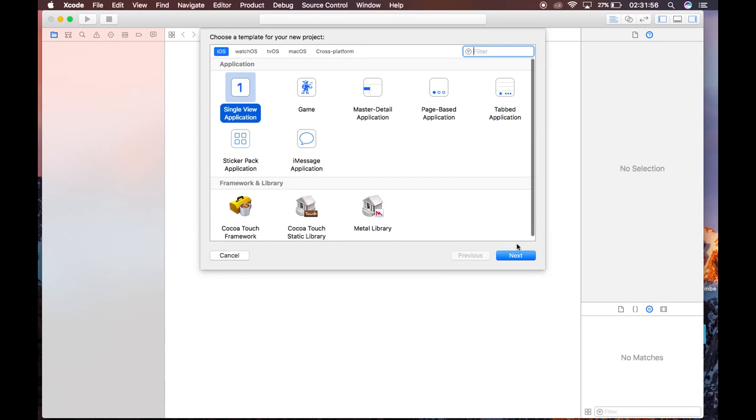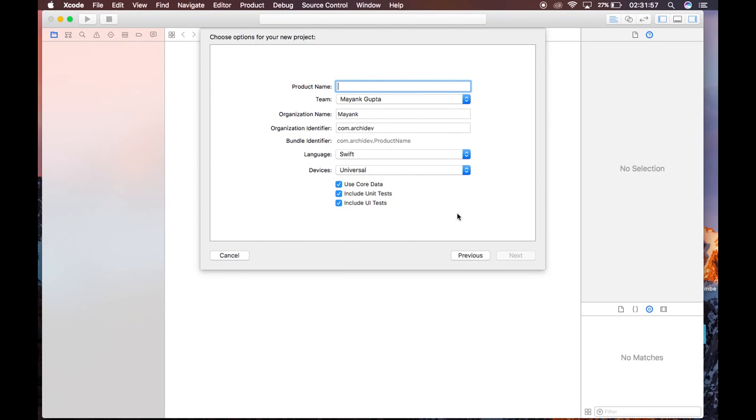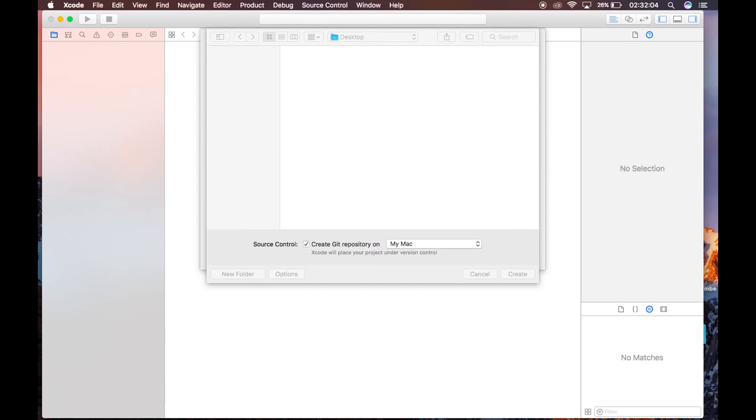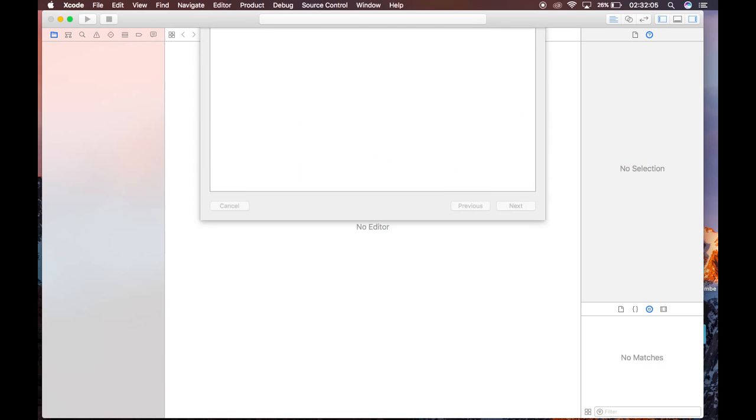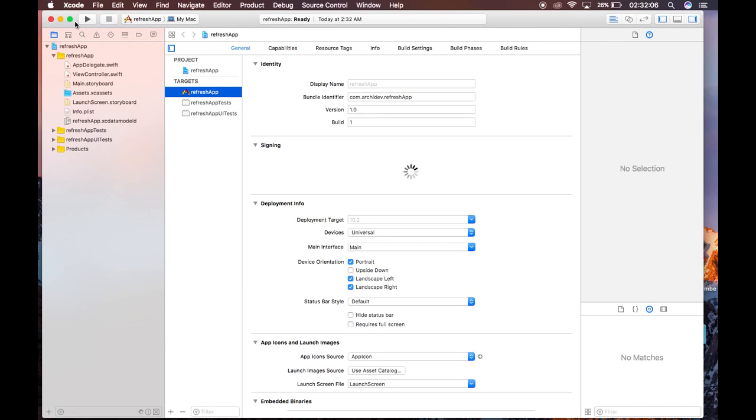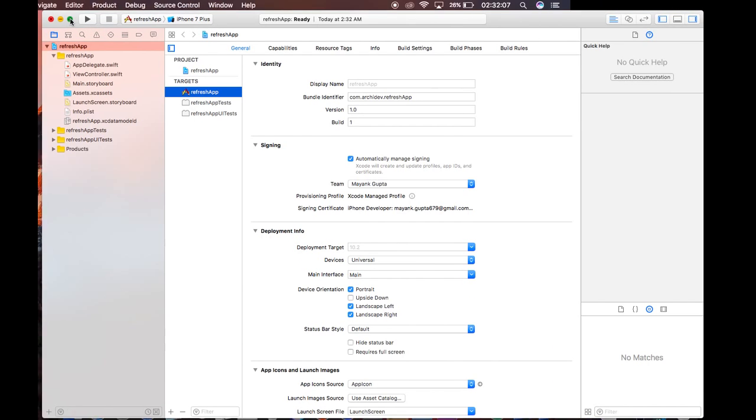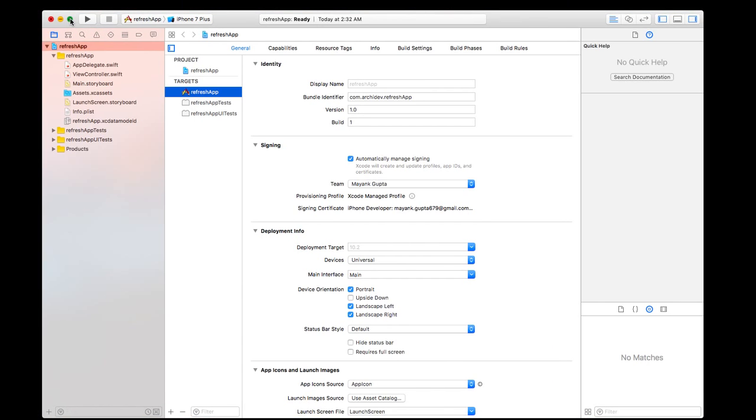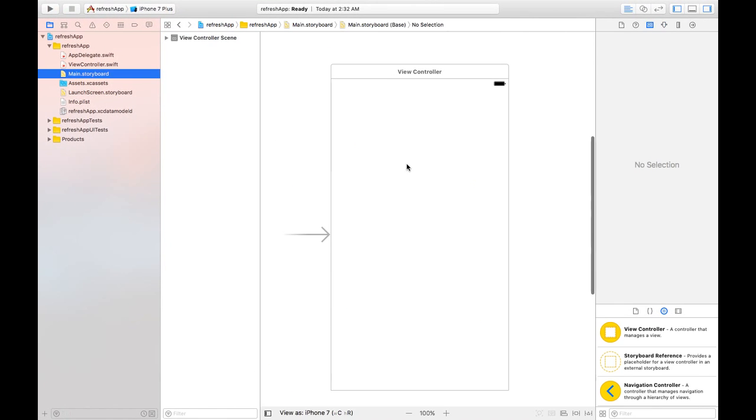Then select single view application, click next, name it whatever you want. I will name it refresh app and next and create. Now that you have your application, go to main storyboard.